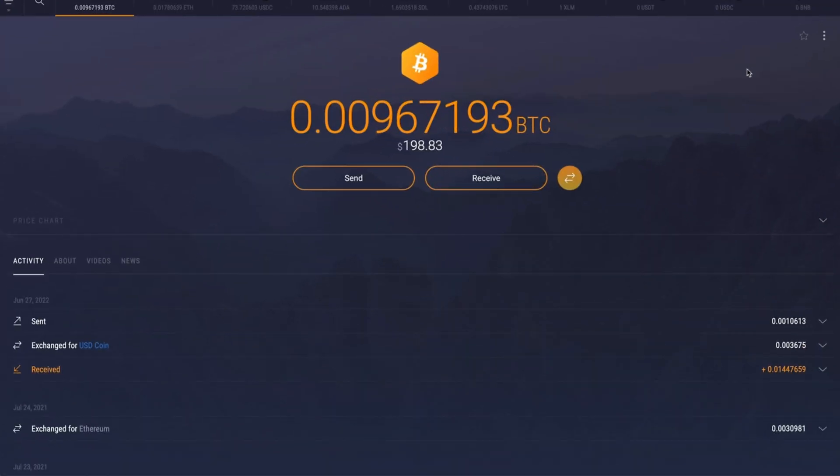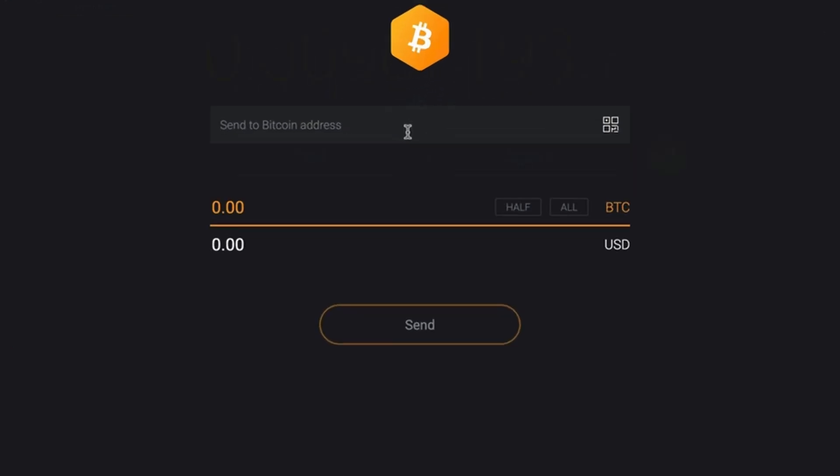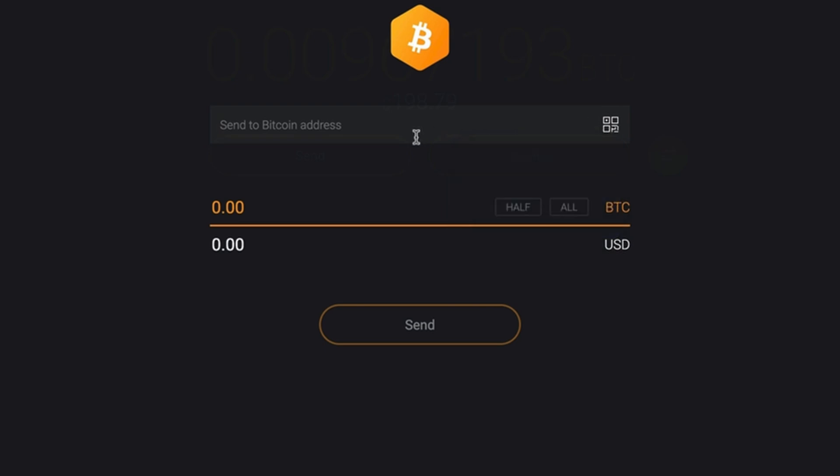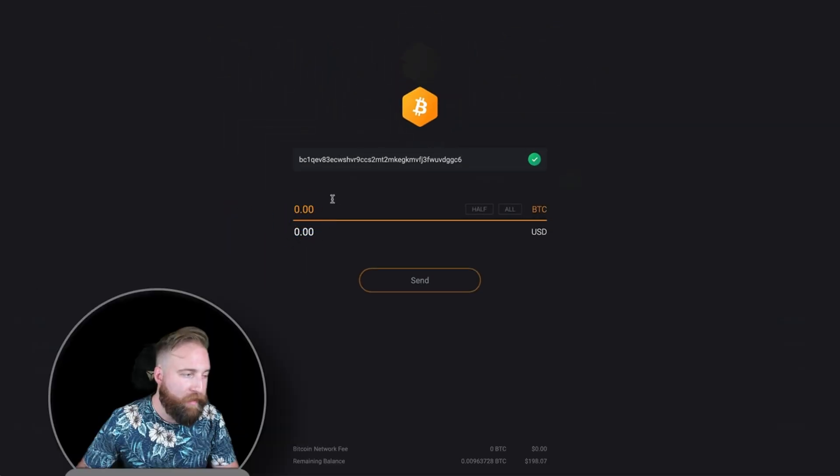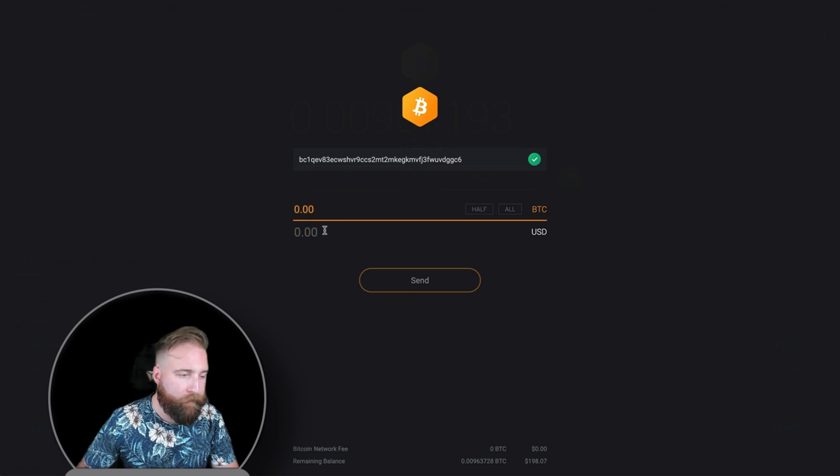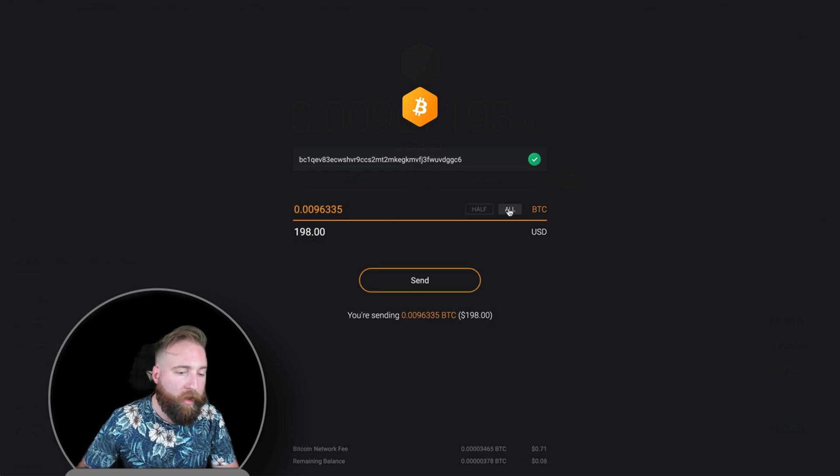Now to send crypto, click on send. On this screen you can paste in the address you want to send to or scan the QR code of the address you're sending to. You can enter the amount you want to send in either crypto or fiat currency. You can also use the half or all buttons to send half or all your balance.